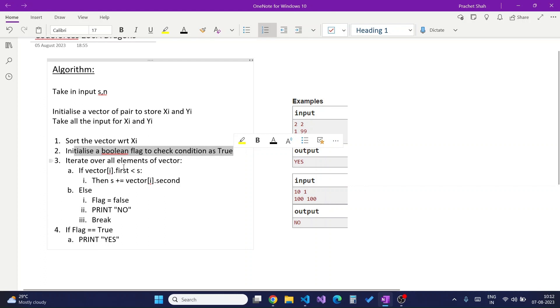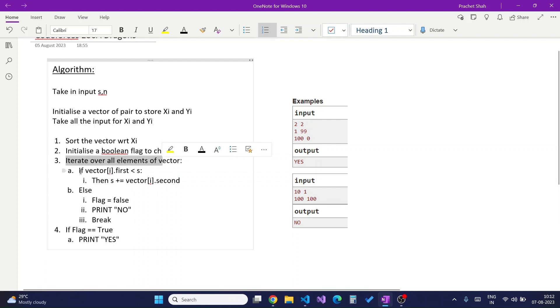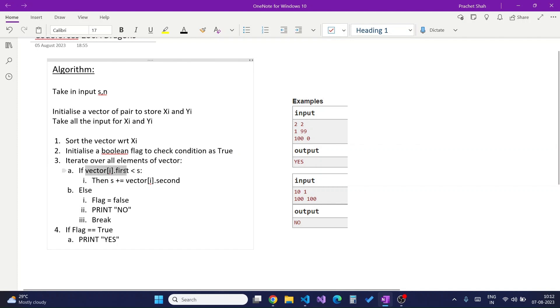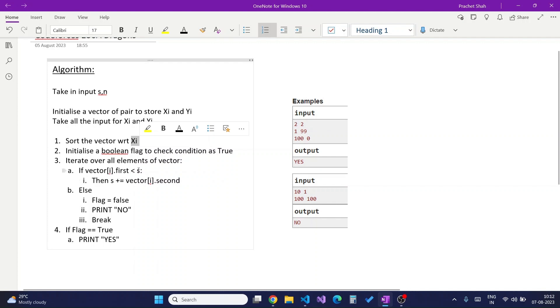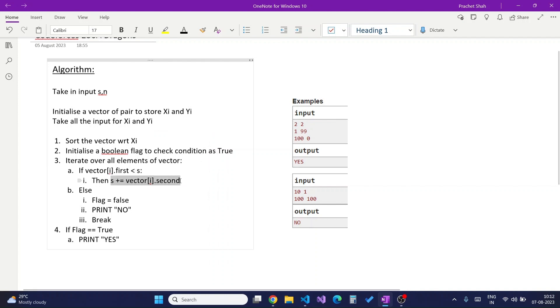What I will do is first iterate over all the elements of the vector and check the condition: if vector[i].first is less than s. Vector[i].first is our xi, which is the strength of dragon i. If it is less than Kirito's strength s, then I will increment Kirito's strength by vector[i].second, which is equal to yi.